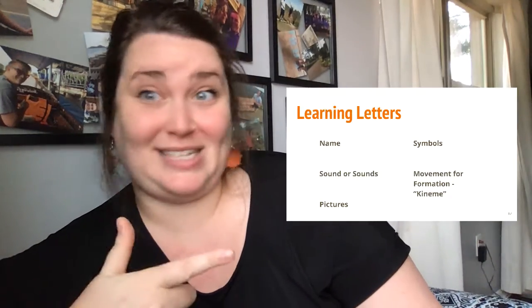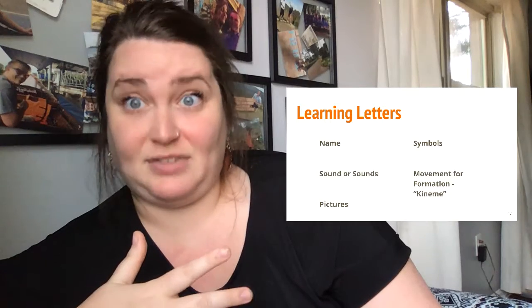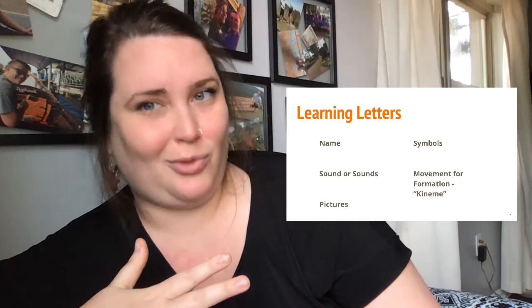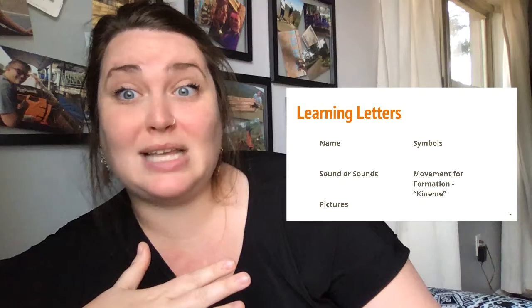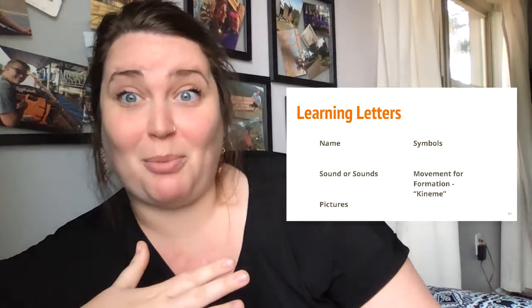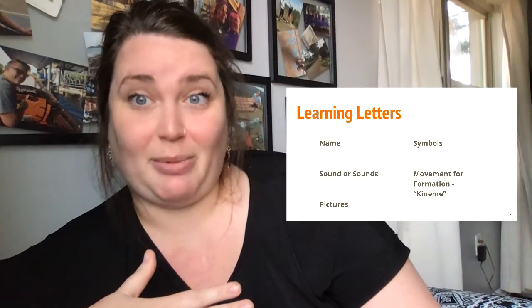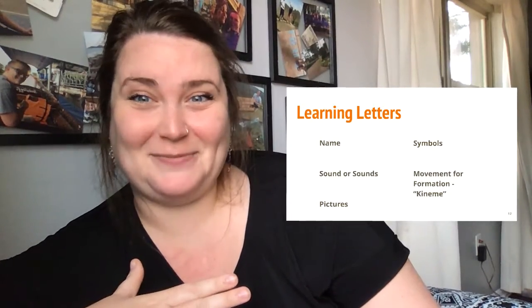Now we do the same five things every time that we learn a letter and practice it. We say its name, we say the sounds it makes, we have some pictures to go with it, we talk about what the symbol looks like when it shows up in our books, and we talk about how to make the letter.